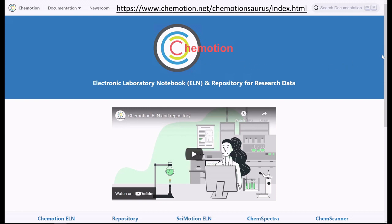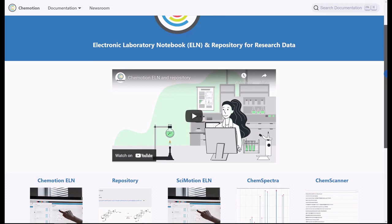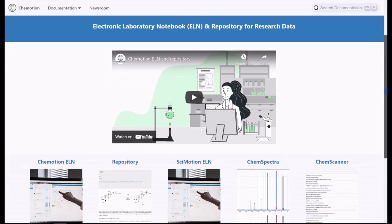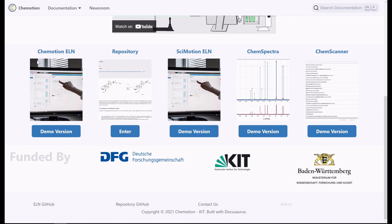The second and third videos, respectively, introduce the electronic laboratory journal Chemotion ELN in more detail as well as the Chemotion repository. These videos primarily deal with the user interface and the structure of these two programs.